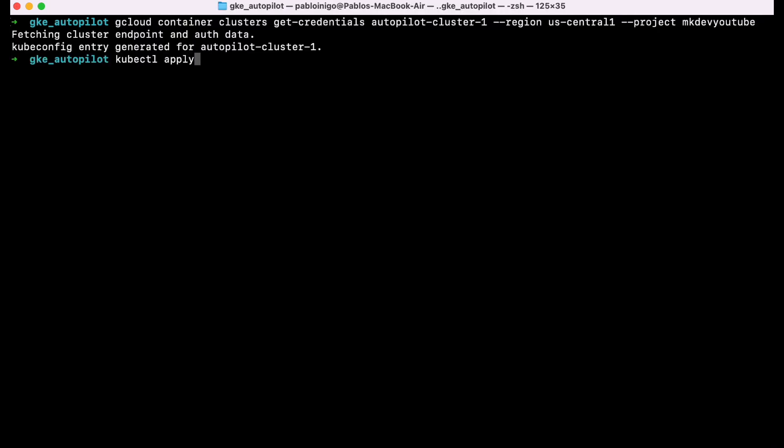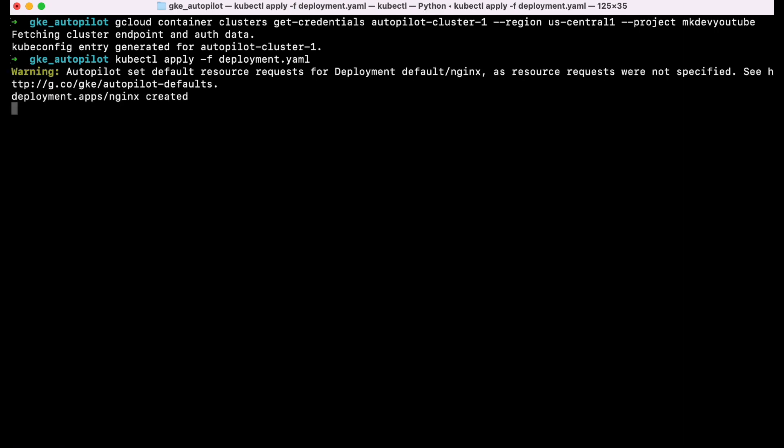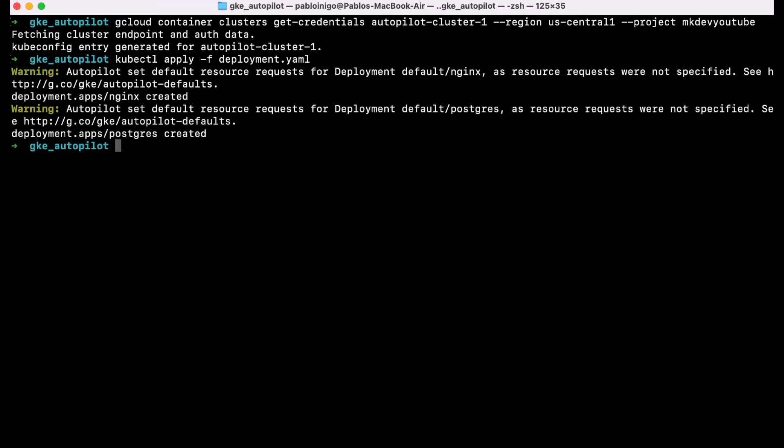Now when you execute kubectl apply you are not only deploying your application you are even setting up your application with the workload identity, auto scaling, security setup and everything is done automatically.